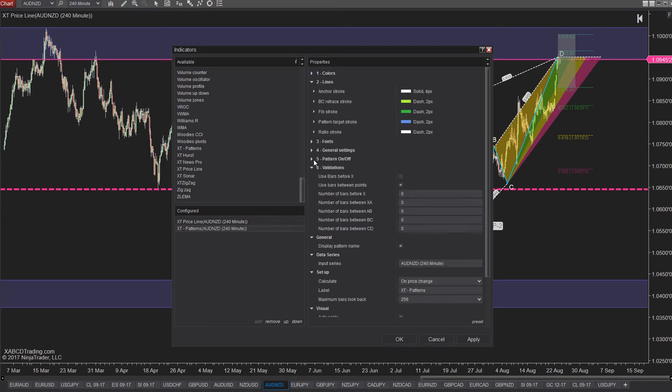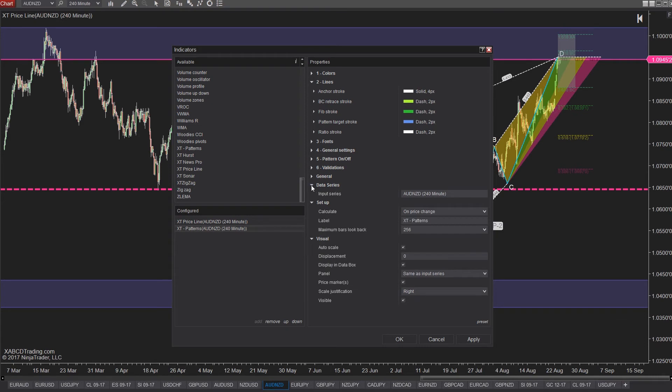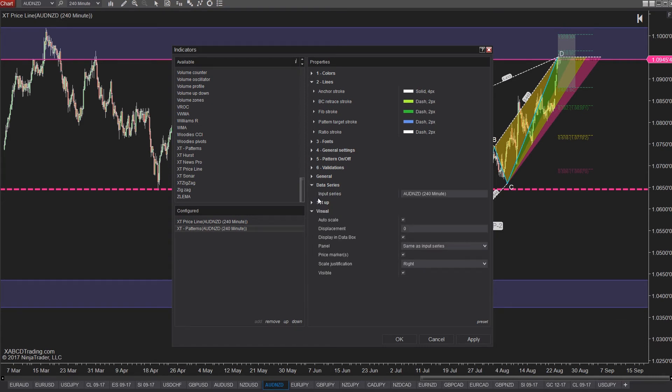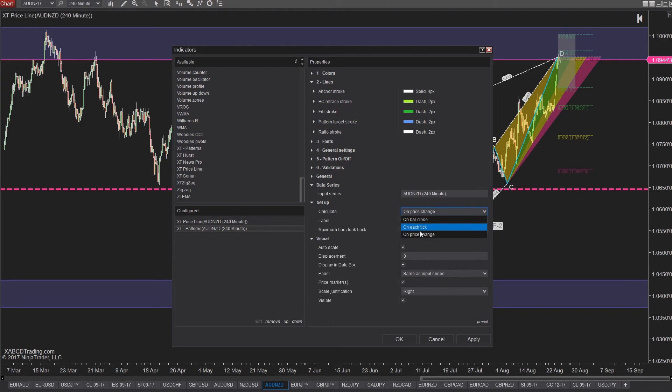I say in most cases because some indicators will work off time, but if your indicators are working off price then you don't need to have that calculation run every single tick if price does not change. So if price does not change then don't have that calculation performed.